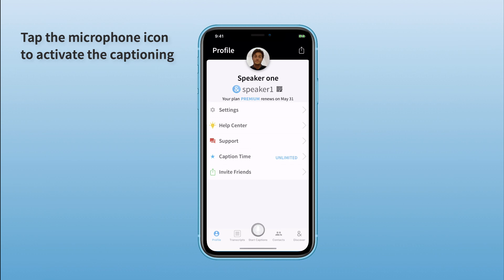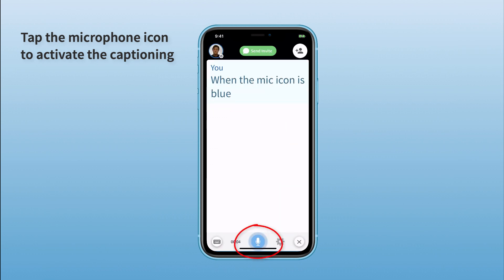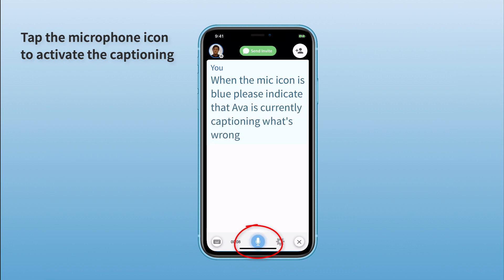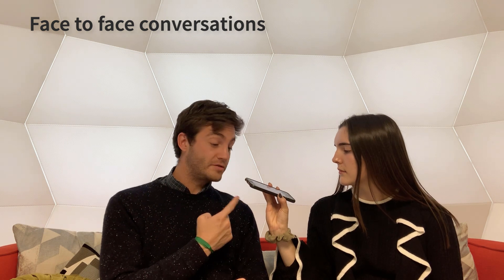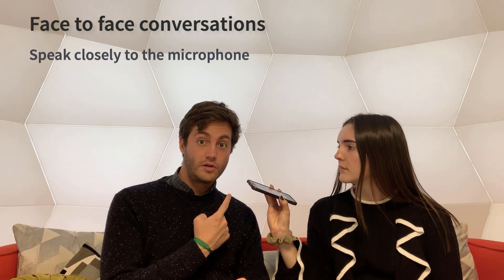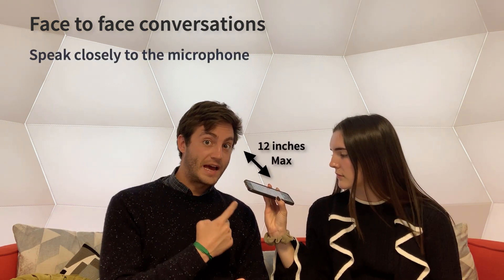Then, tap the microphone icon. When the mic icon is blue, this indicates that Aiva is currently captioning what you are saying. The speaker needs to speak closely to the microphone to be captioned at all times.